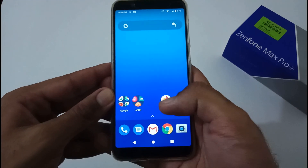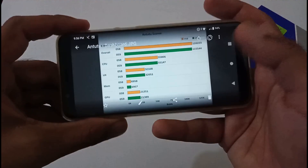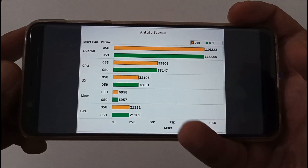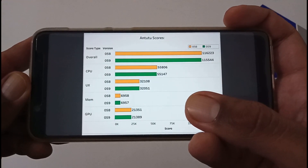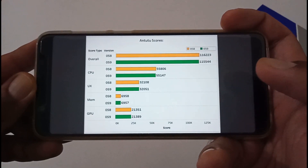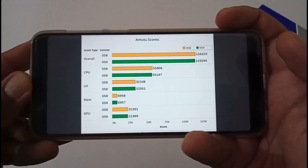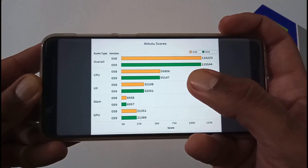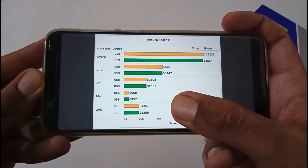Now let's discuss performance. I've run benchmark scores and gathered data. Starting with AnTuTu scores — comparing version 058 versus 059. Memory management is good. The overall score difference is minimal: 6958 vs 6957. Overall score, CPU, and UX have slightly decreased. Memory management decreased by just one point.